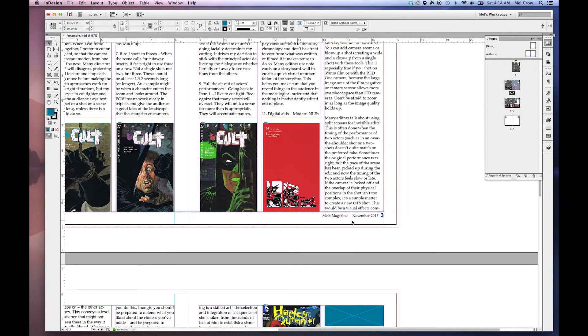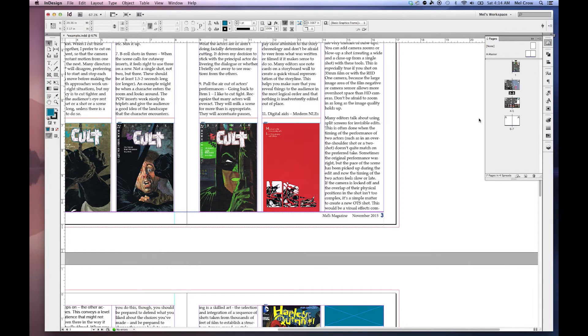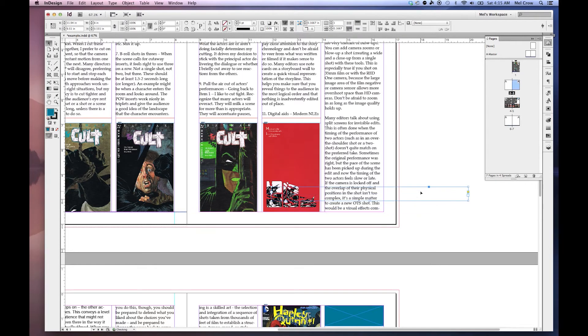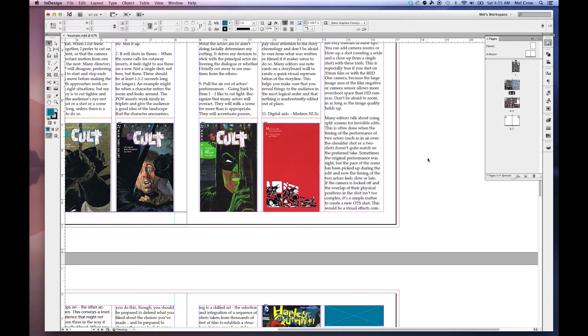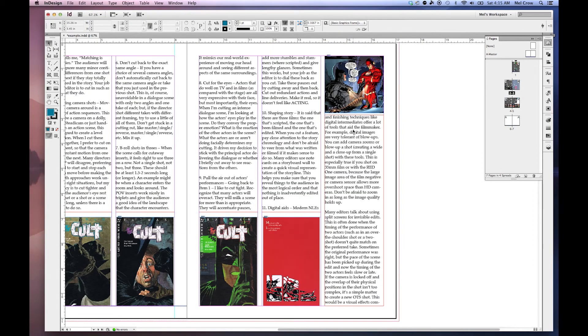If I want to get rid of my footer on this page, I right click on page 3 and I select Override All Master Page Elements. So now the dotted line changed to a solid line. That means that I can do whatever I like with this footer. I'm just going to select it and delete it. This particular page does not have the master page elements applied to it.